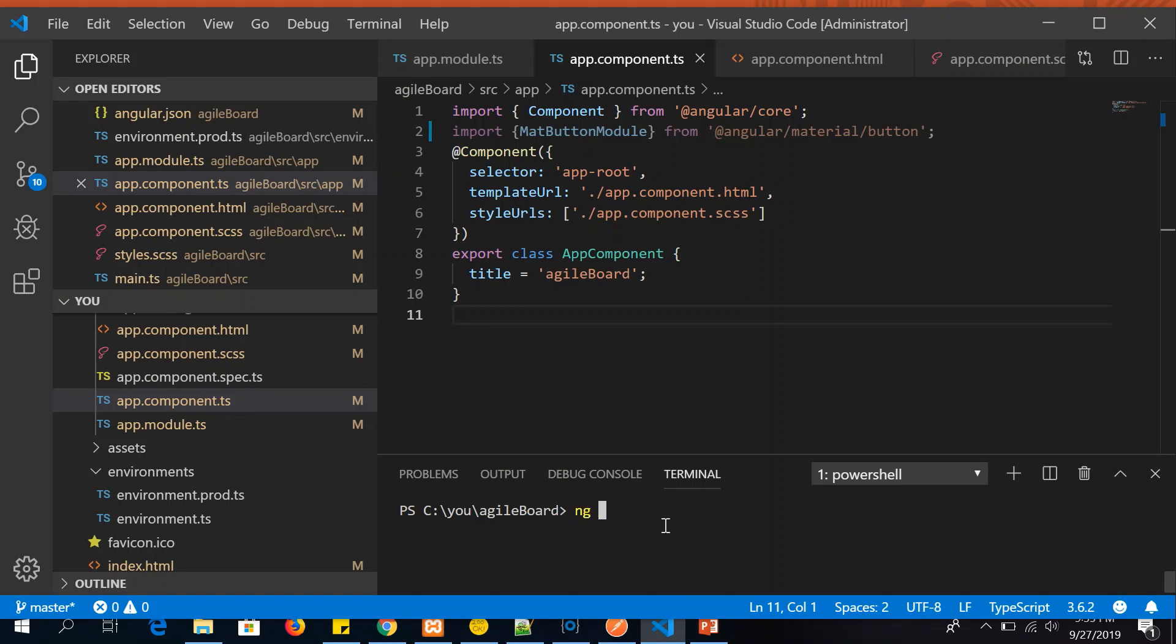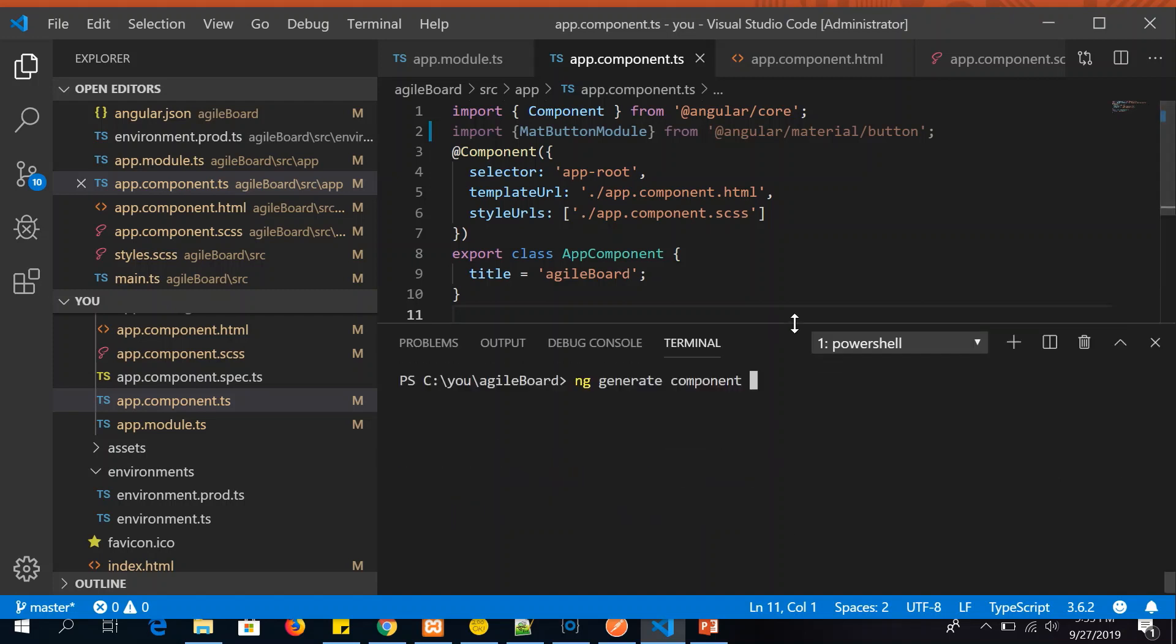So first let's generate some components. The command is ng generate component and then you will provide the component name. The template of the command is pretty much common for all the things. Now I will say ng generate component, I will say card. I'm calling it as a card, ng generate component. The name of the component here is card.